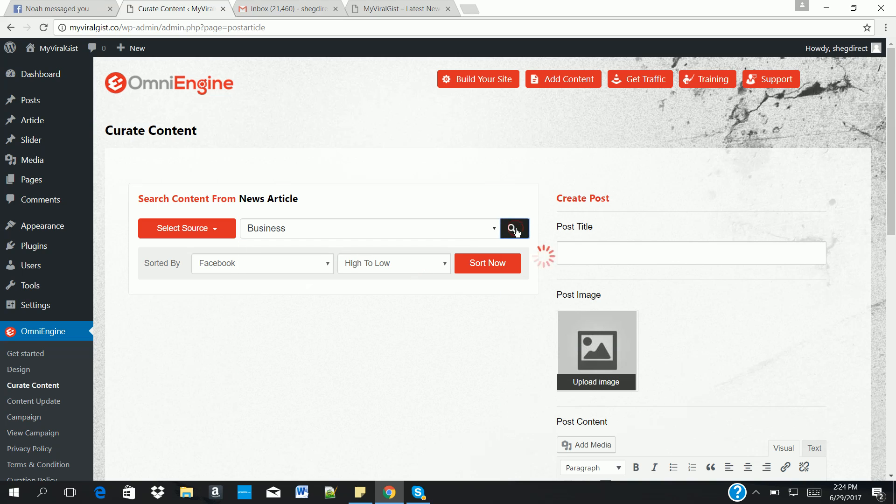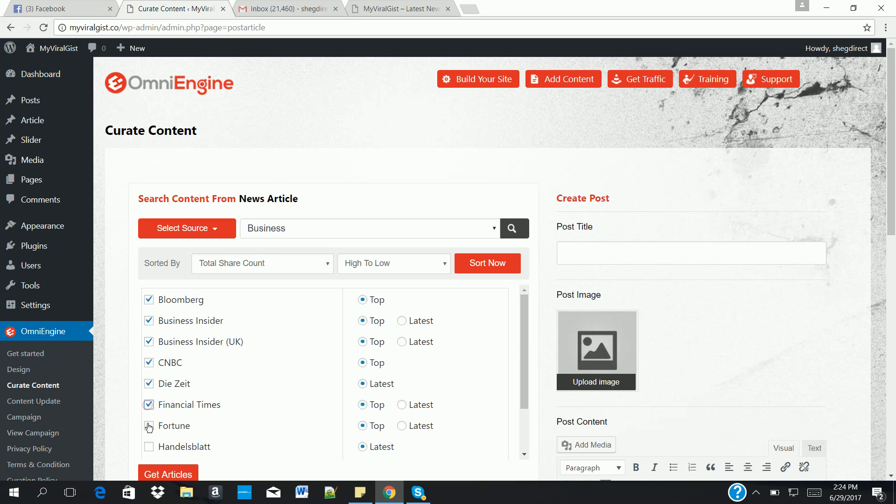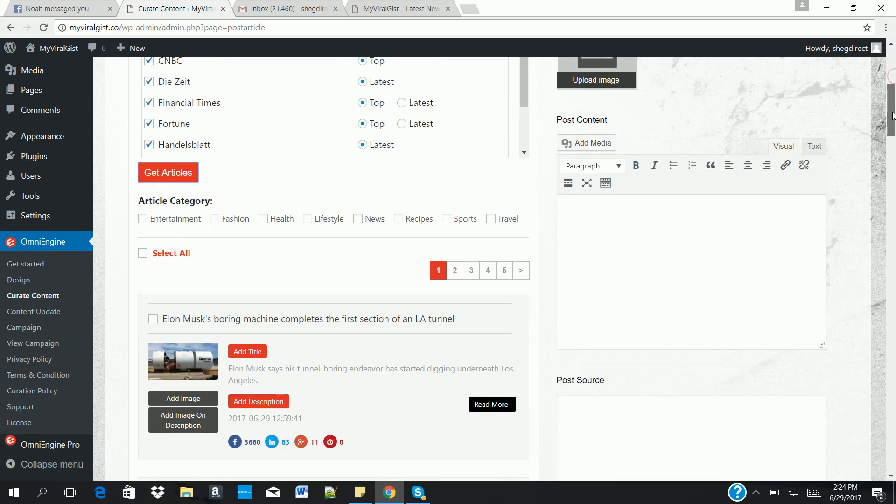Go on search to bring out the websites that are under business category. So let's search. You check the box and you click on get articles. Now, once you click on get articles, you have access to viral articles.